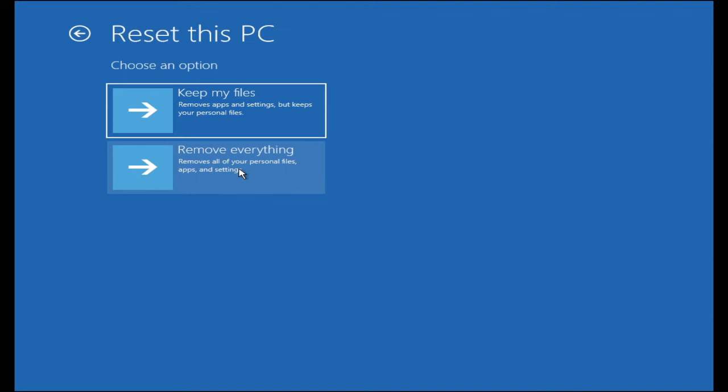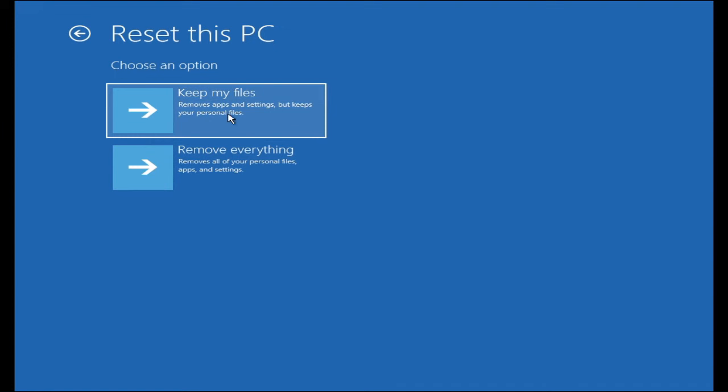Or even if you want your PC to be fresh, neat, and clean, you can go with this option because you will be losing all your important files. In the keep my files option, it will remove all the apps and settings but it will keep your personal data and files. Let's go with keep my files.